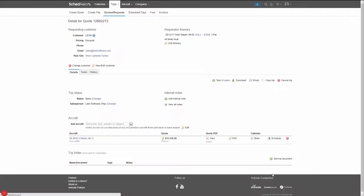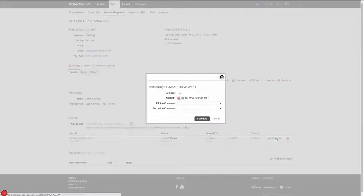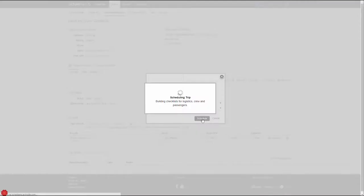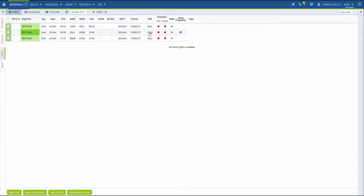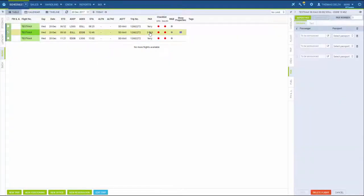Once the quote is accepted and the flight is confirmed, we click the schedule button and confirm. Within a few seconds, the scheduled trip will appear in Leon's flight list ready for the ops department to take over and start preparing the flight.